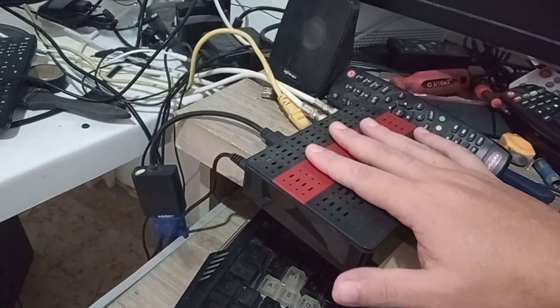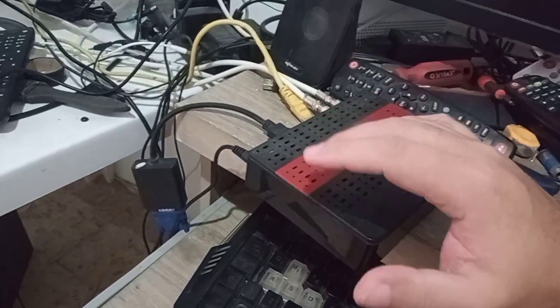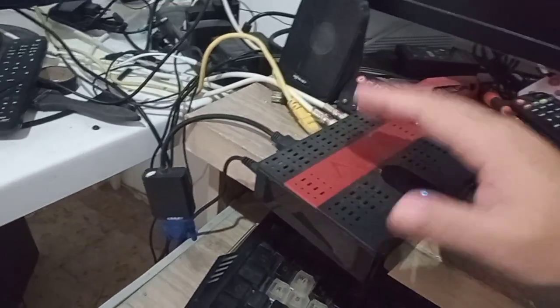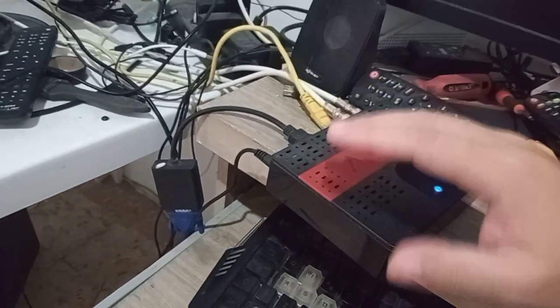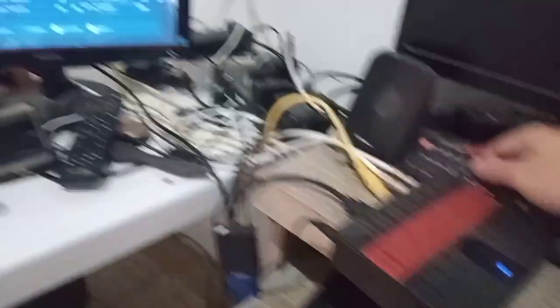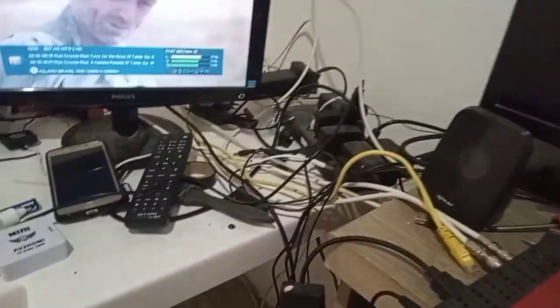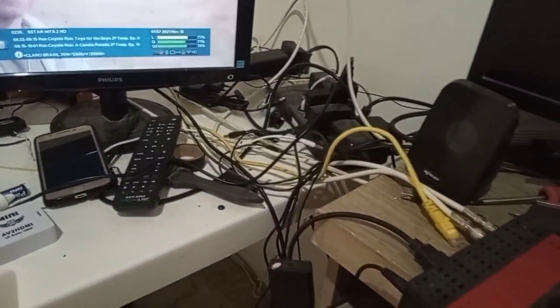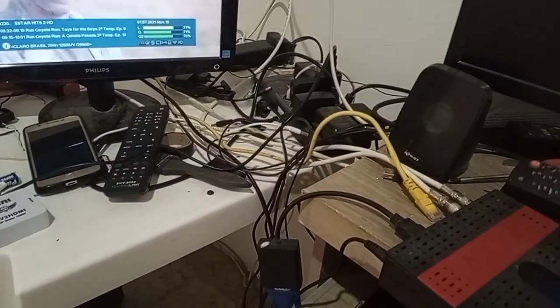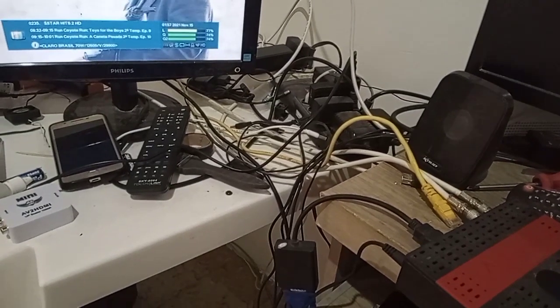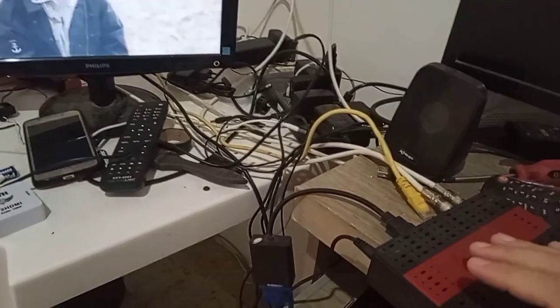Mas como eu disse para vocês, não era de me surpreender qualquer servidor ele chegar a travar agora. Olha aí, tá rodando bem. Eu dei uma congeladinha agora, daqui a pouco trava de novo, tá certo.